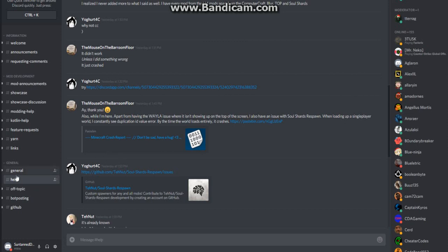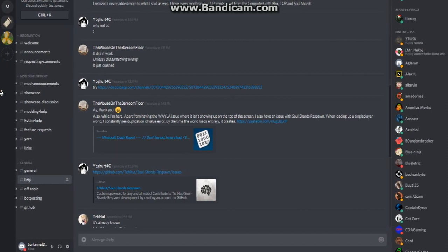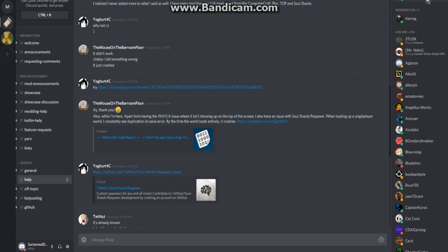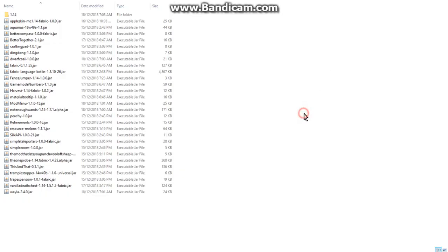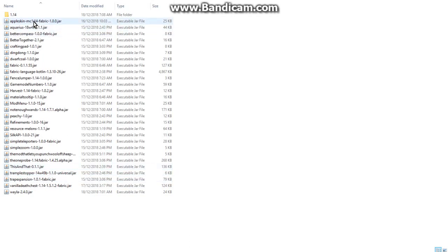Which would obviously be this section here, otherwise pretty much the Fabric project. I don't know the actual link, but if I do come across it I'll put it in the description. For the most part, these are the ones that I've definitely tested out - a few are quite interesting, a few recognizable ones obviously like Apple Skin and Not Enough Wands.